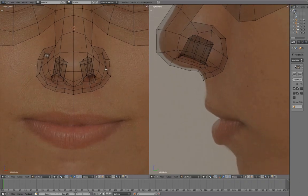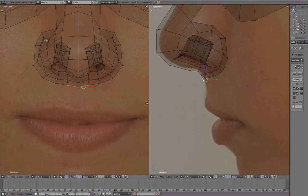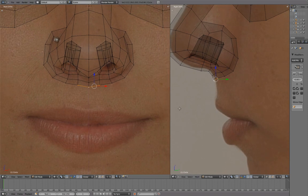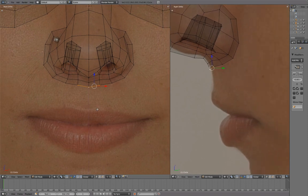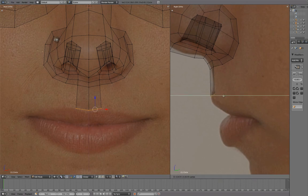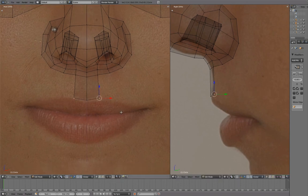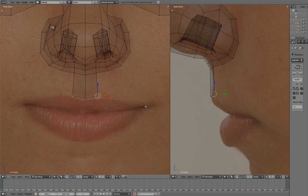We'll start the mouth by extruding this down. With this vertex selected, Ctrl-Left mouse button to extrude to the outer corner of the mouth.